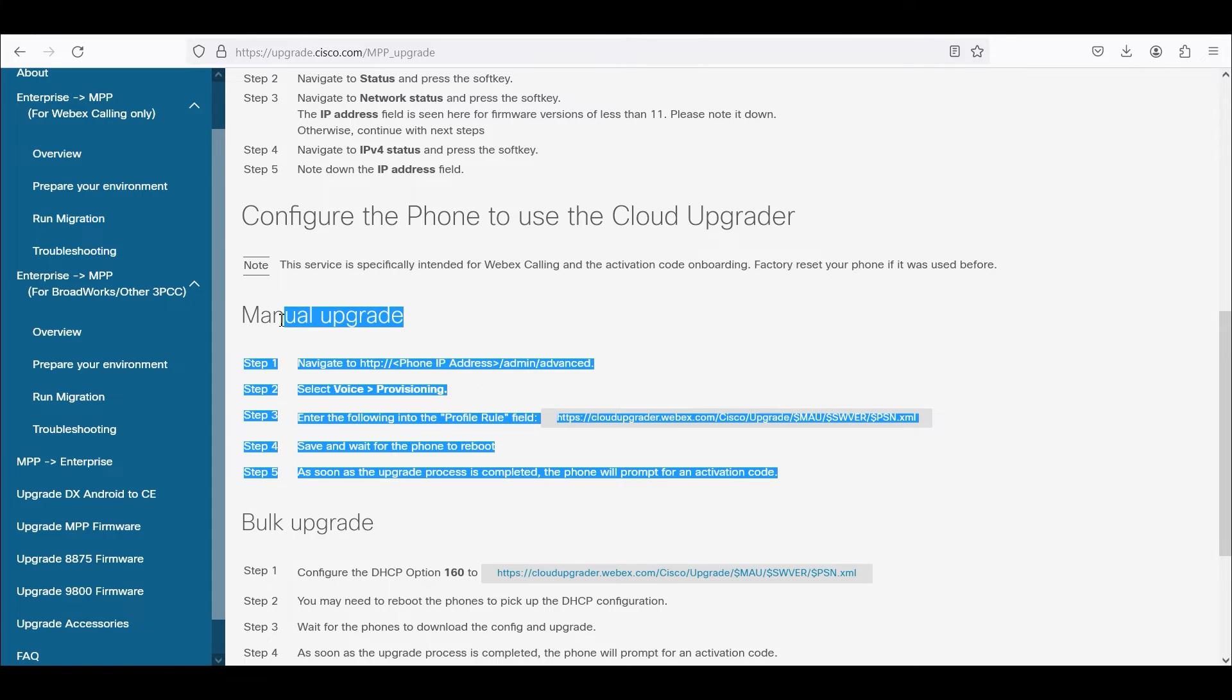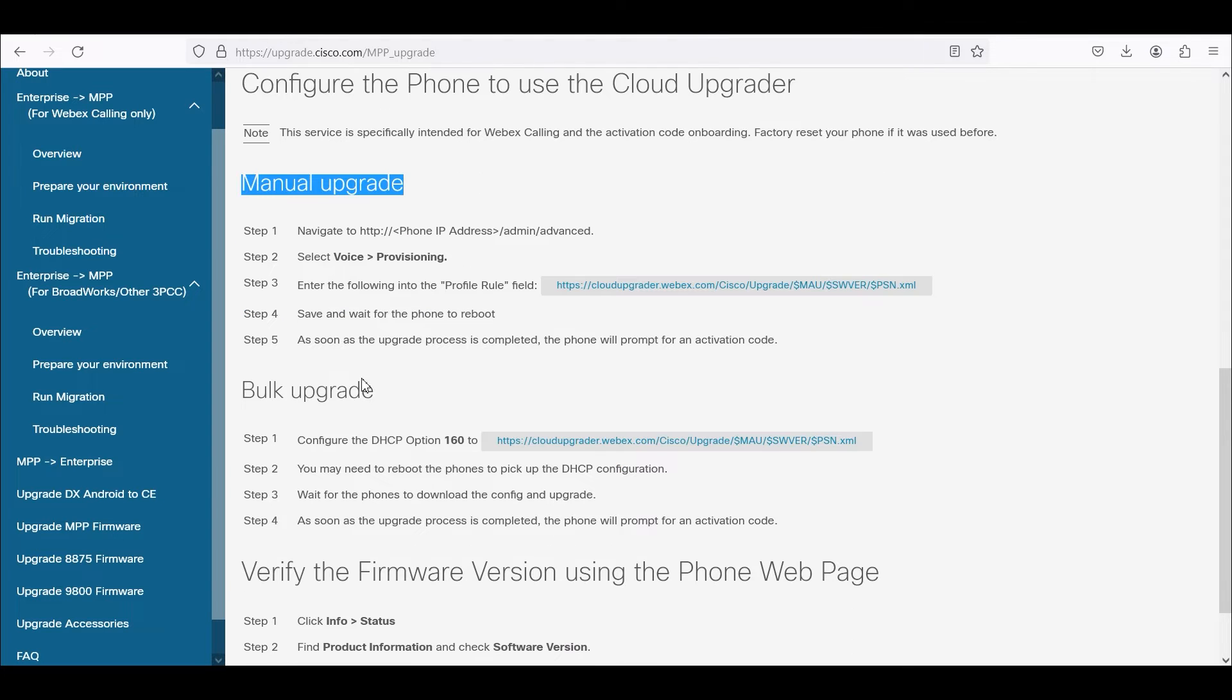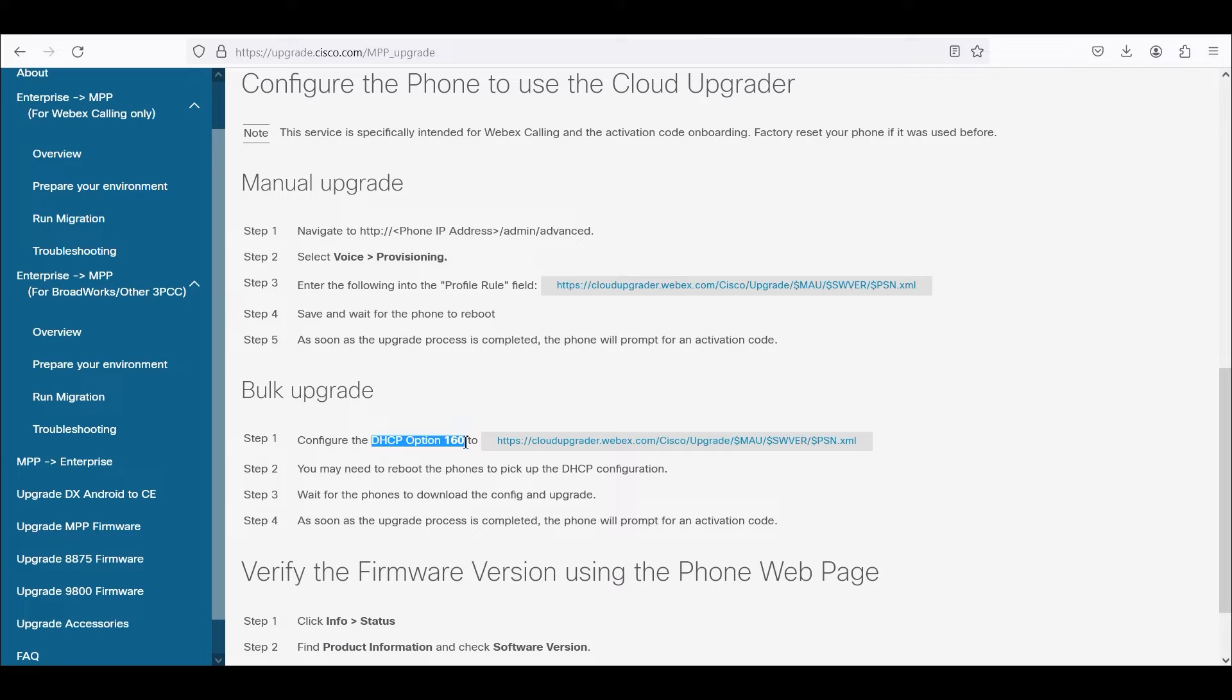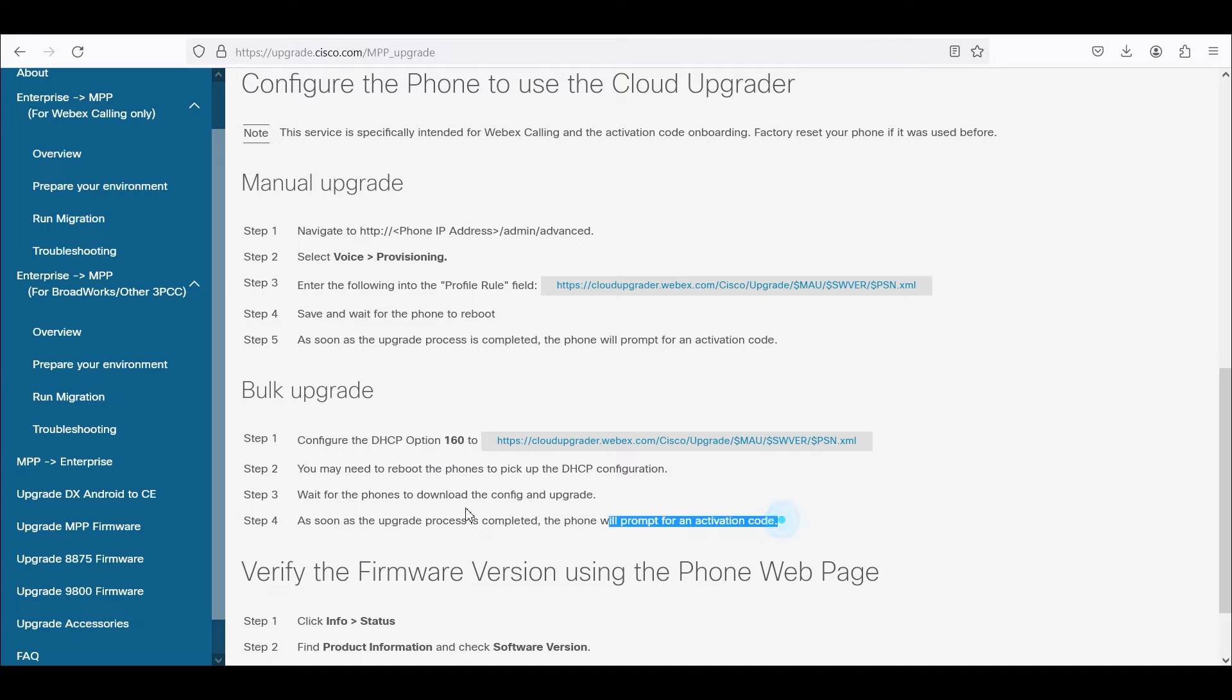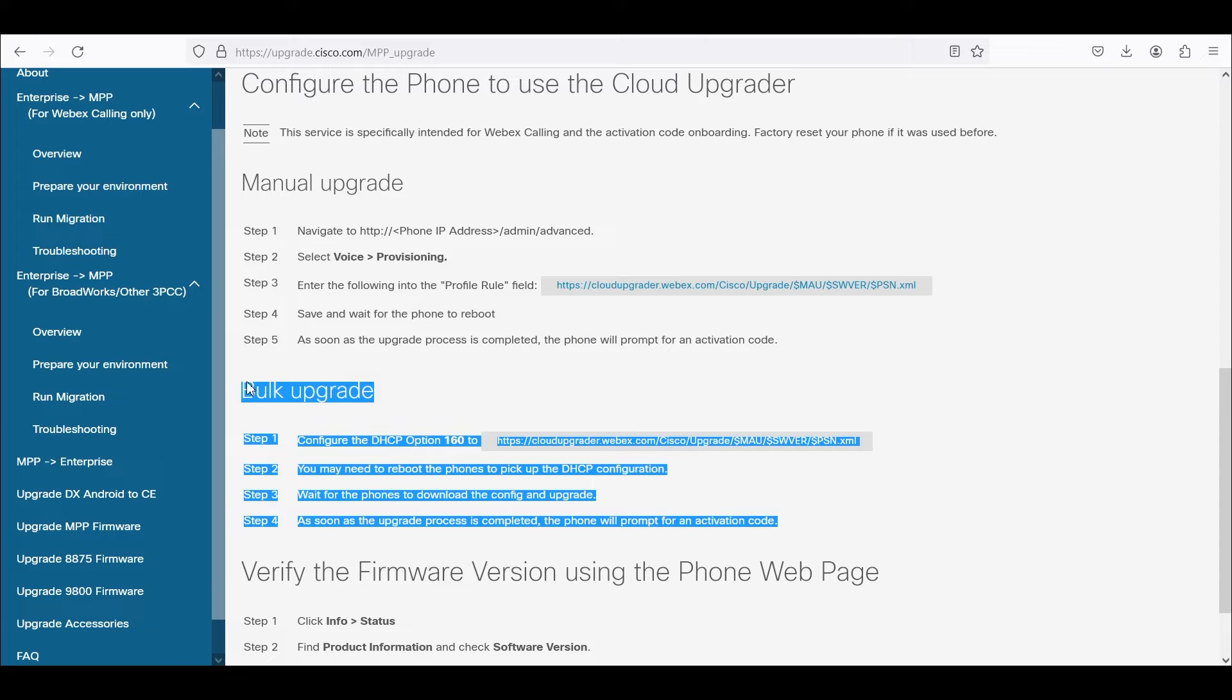This will be good if you're doing a few phones manual upgrade, and this is what I'll be showing today. There's another method doing bulk upgrade, and this is if you have a fleet of phones. You can use DHCP option 160 and that can actually offer to the phone the cloud upgrader URL. I would still recommend doing a few phones to validate that the steps will work before you commit to a large fleet of phones if you're going to do bulk upgrade.